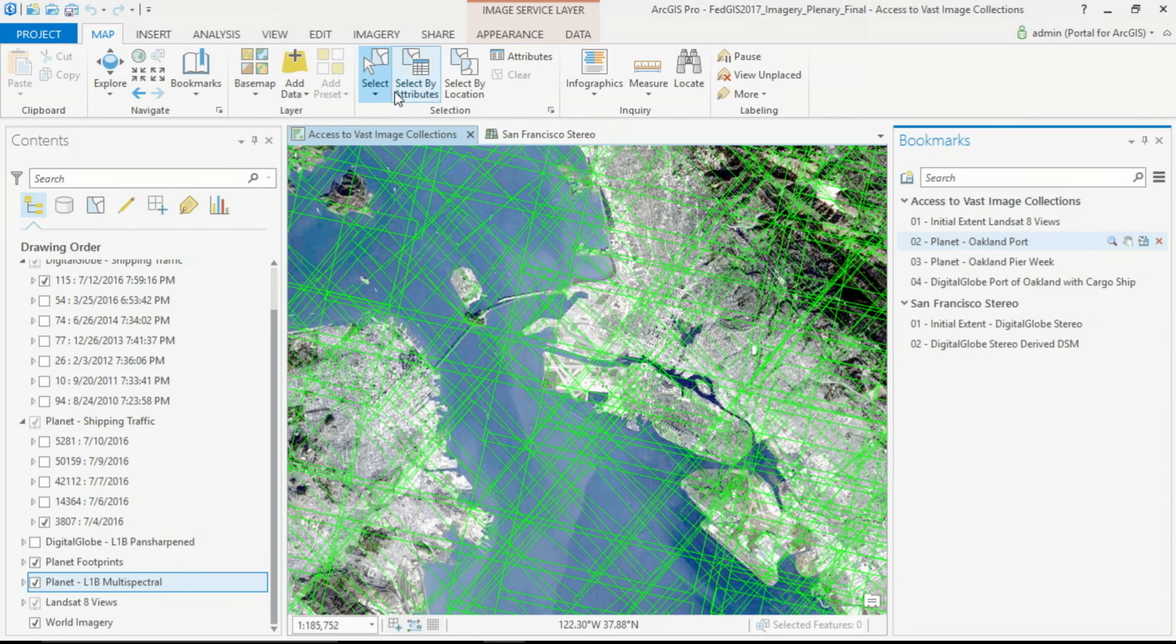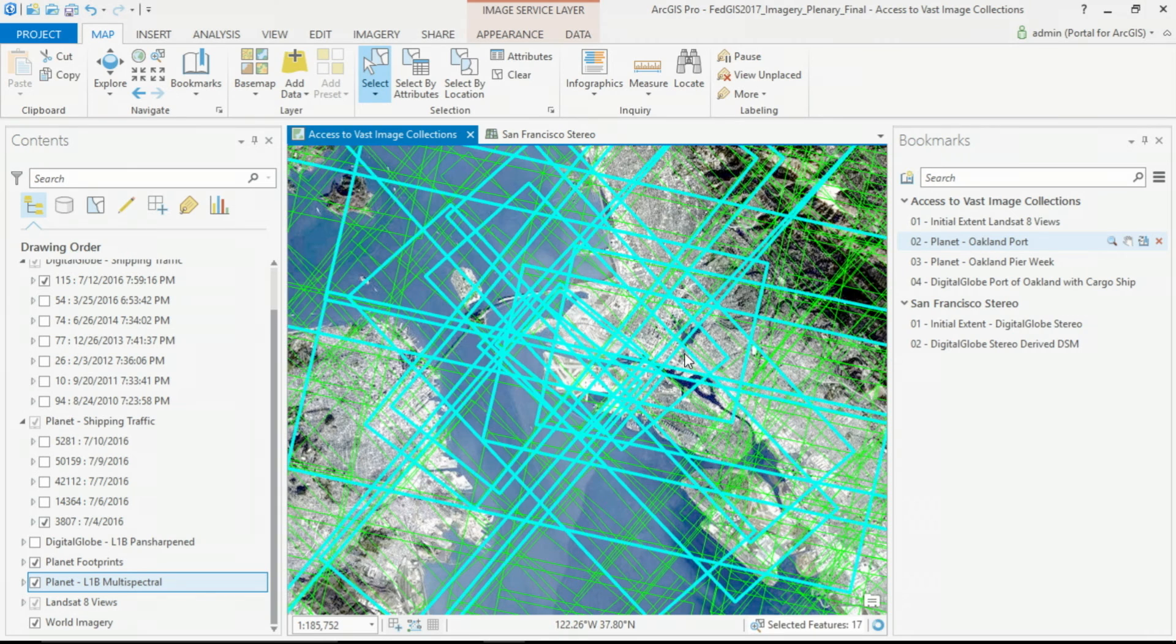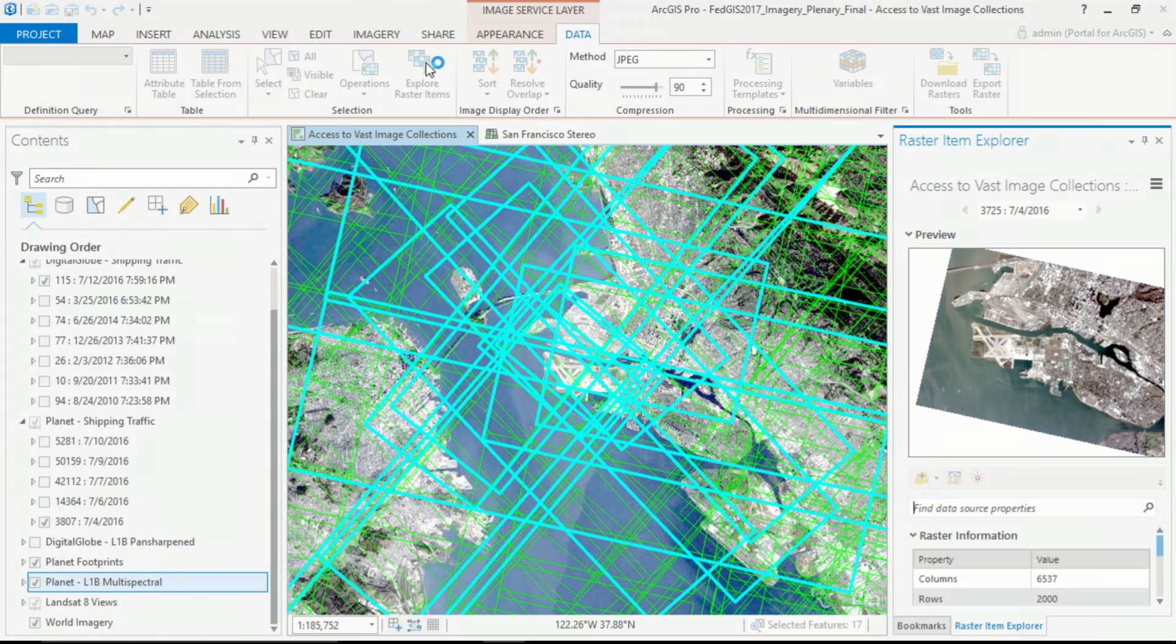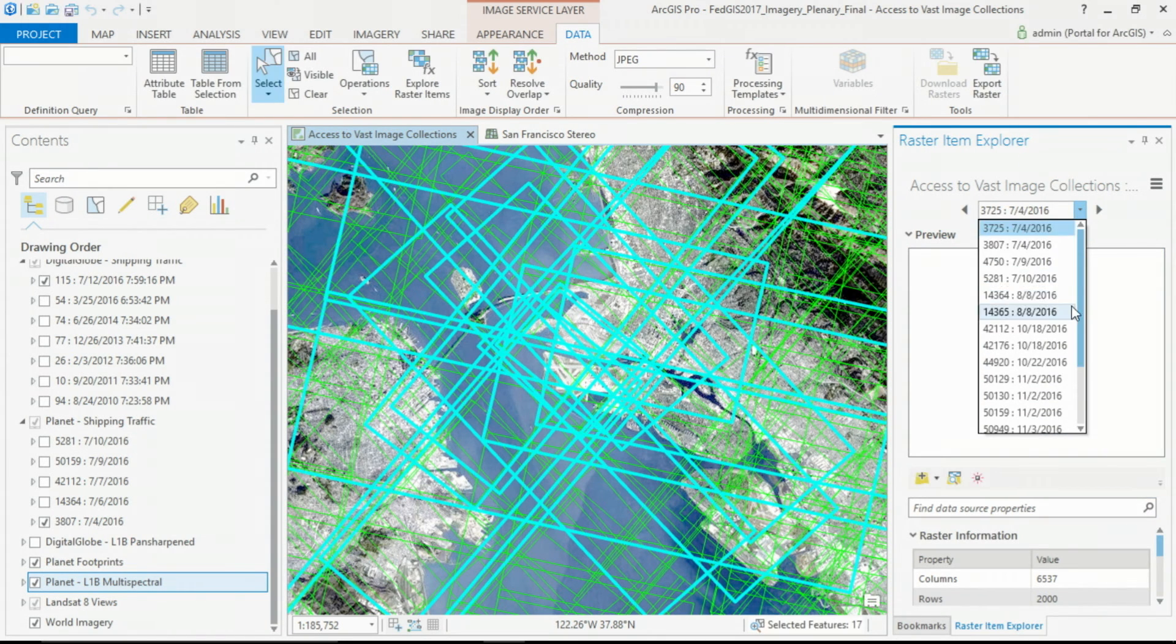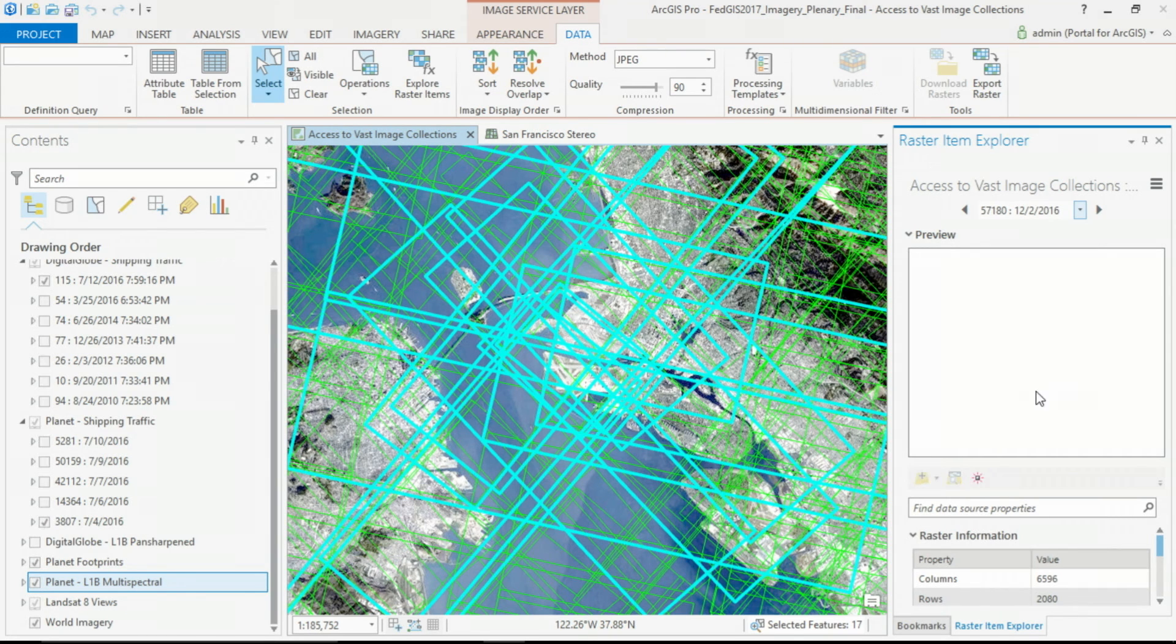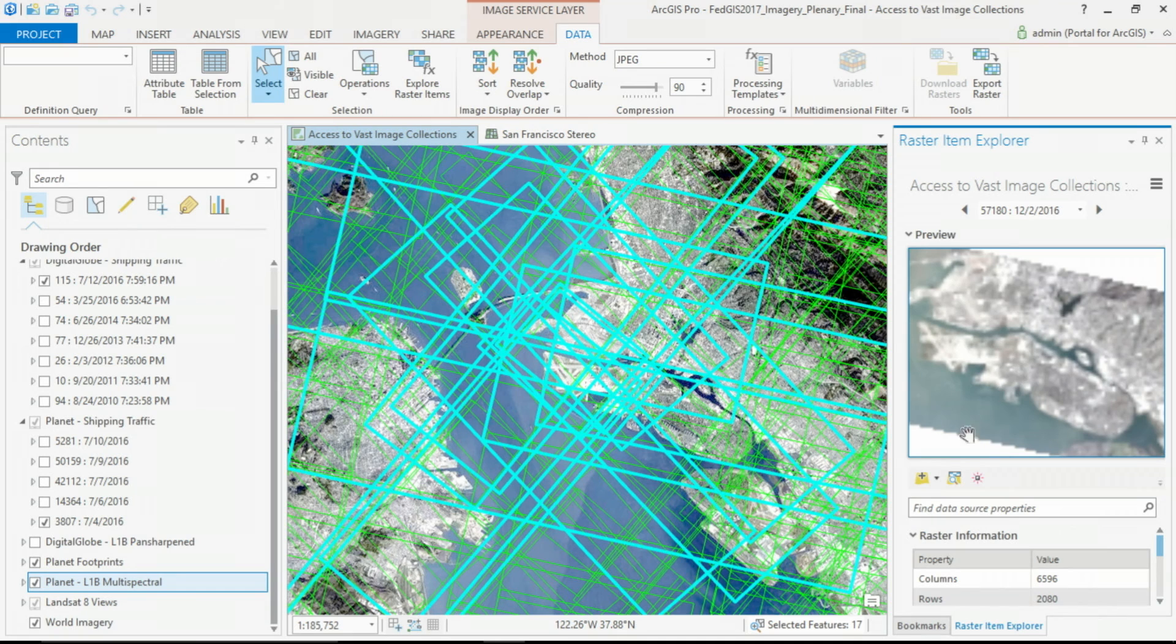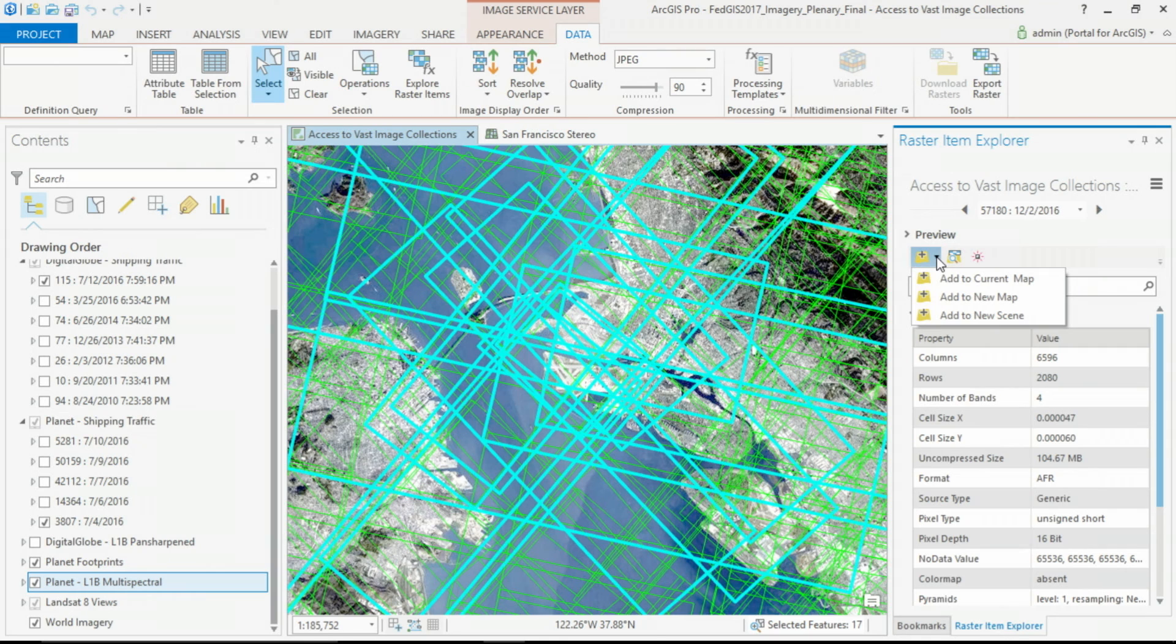With Pro, we're able to select against these image services like catalogs, selecting the images that we're interested in, and use the new Item Explorer in Pro to review those selections, reviewing those images by date, finding the images, previewing those results, examining metadata, and then adding those images directly to the project.